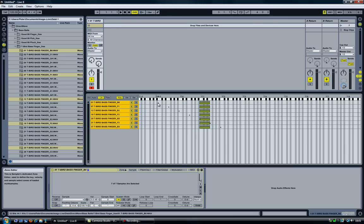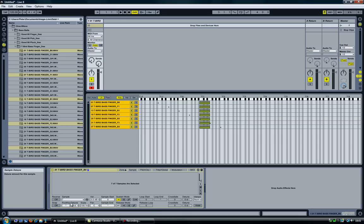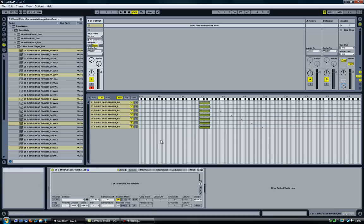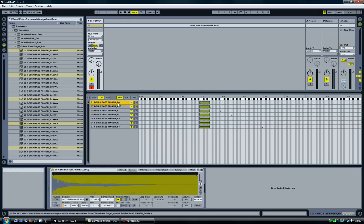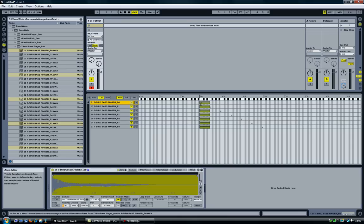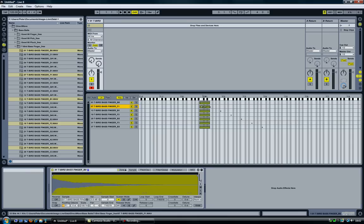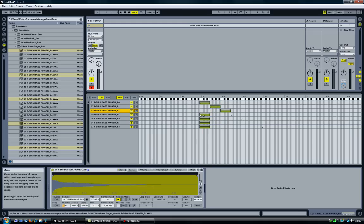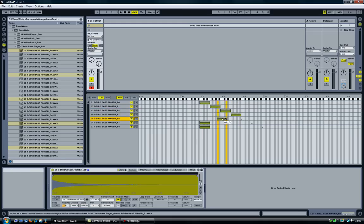I also need to set the root key. As you can see here, there's small R's here, and I need to shift those to align them. So now it's going to play this file with the root key at B and transpose automatically all the way up to E. Now I just need to move each separate file to the correct starting point.